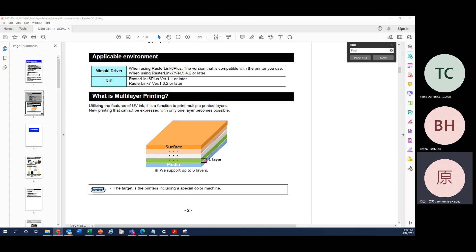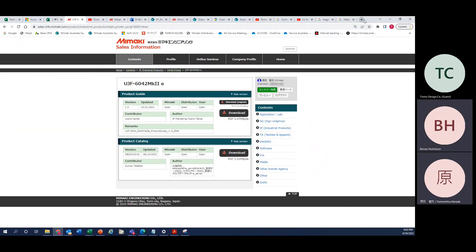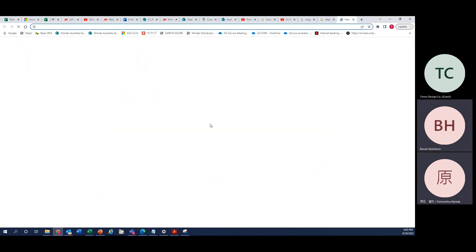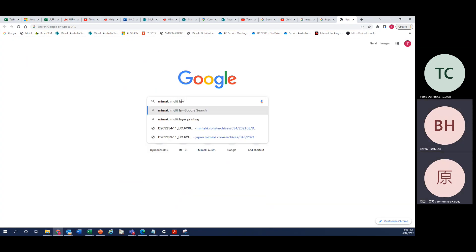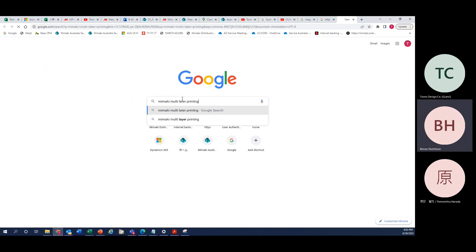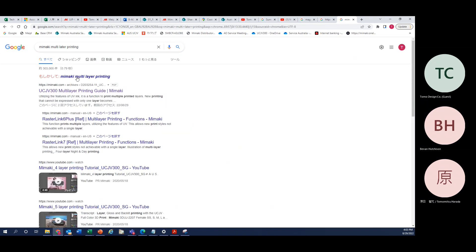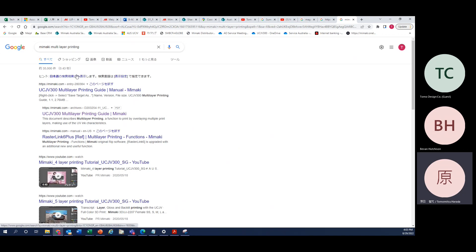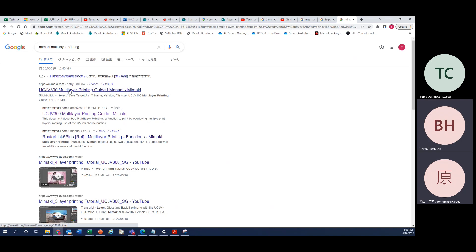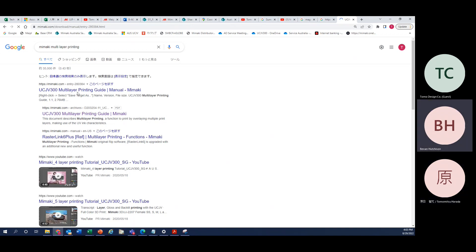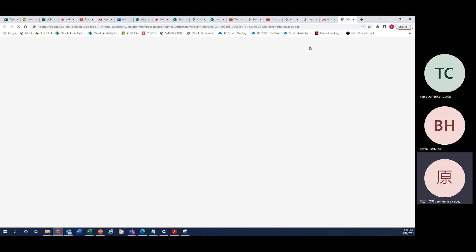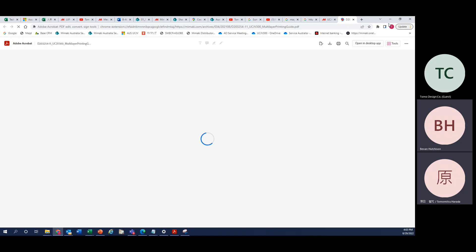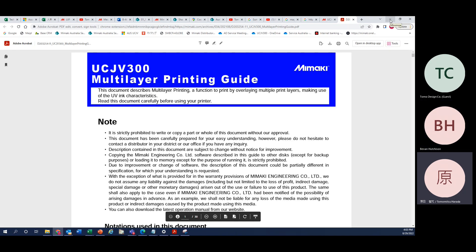If you don't know how to download it, it's easy. Just search 'Mimaki multi-layer printing' and it will guide you to the top of the search results - the UCJV300 multi-layer printing guide. This guide covers lots of methods on how you can do four-layer and five-layer printing.